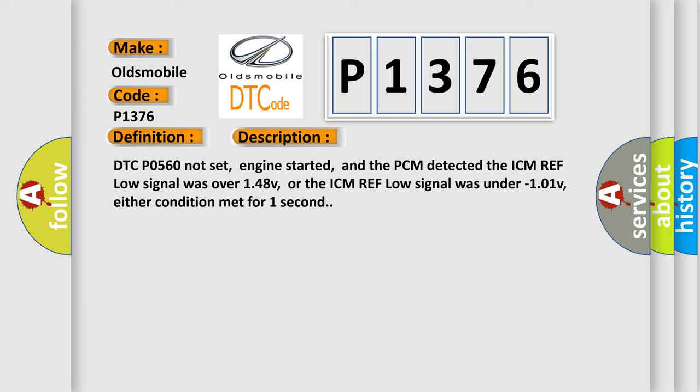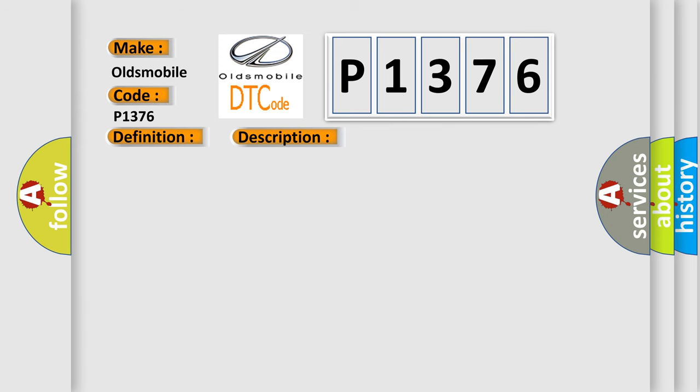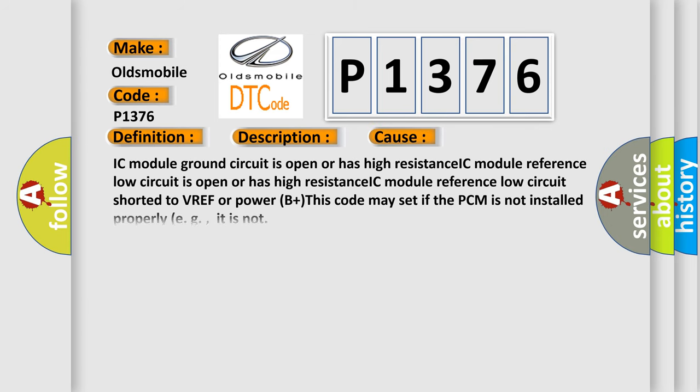This diagnostic error occurs most often in these cases: IC module ground circuit is open or has high resistance, IC module reference low circuit is open or has high resistance, IC module reference low circuit shorted to VREF or power B plus, this code may set if the PCM is not installed properly.